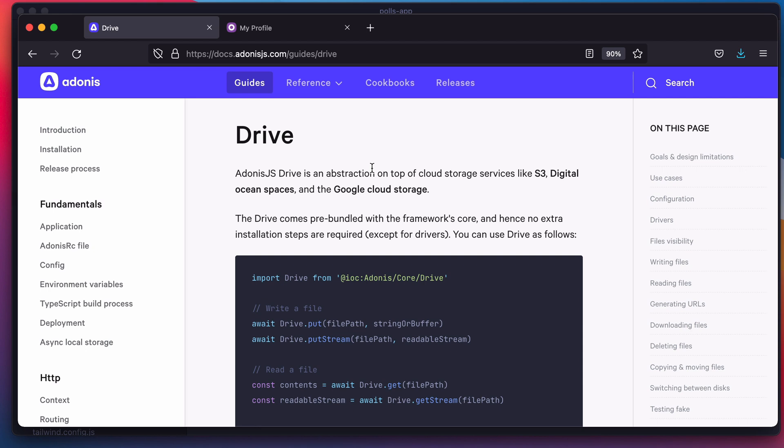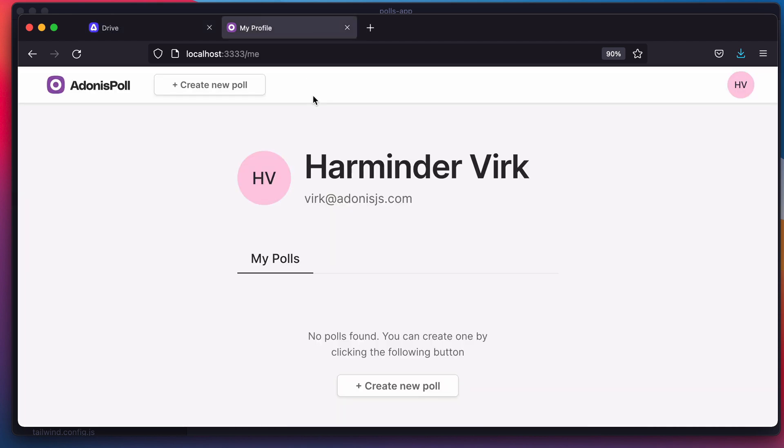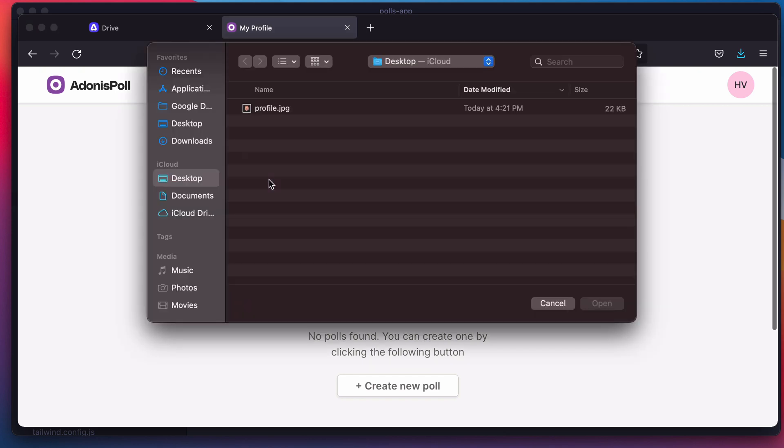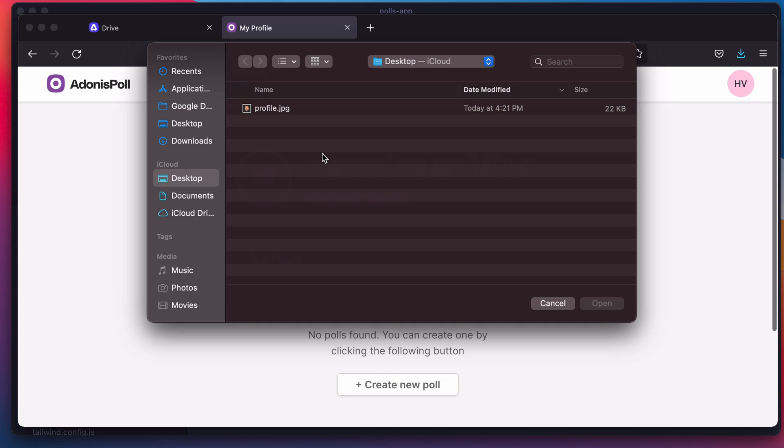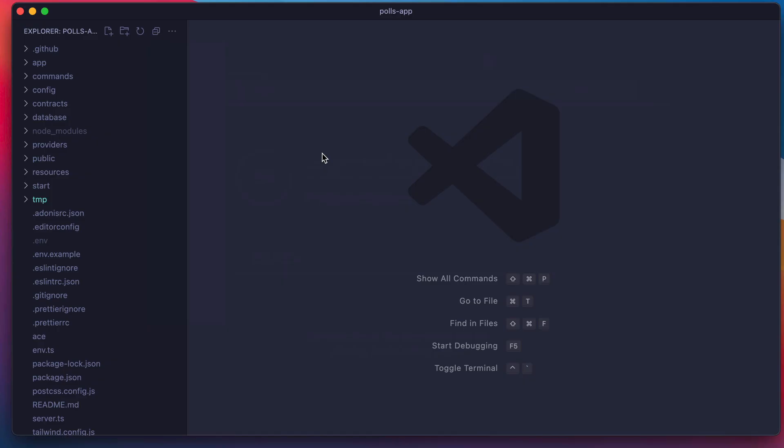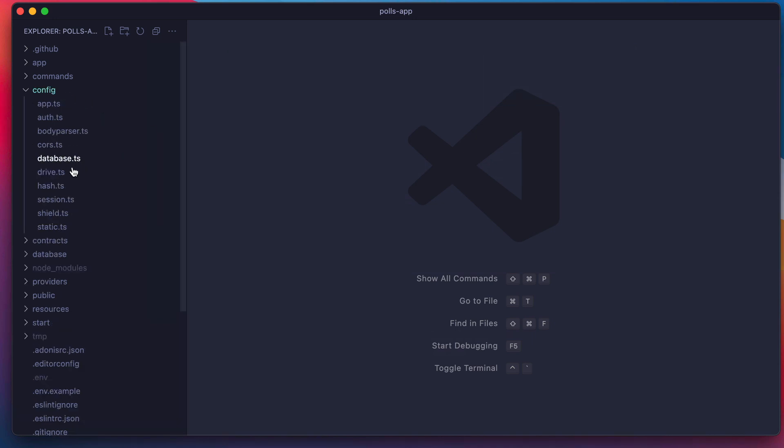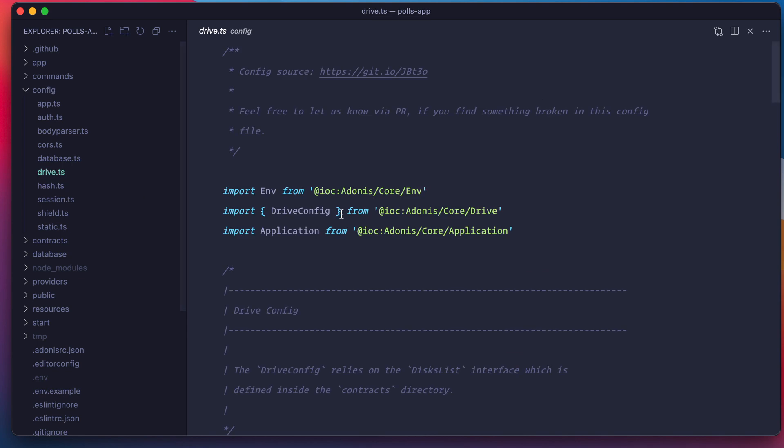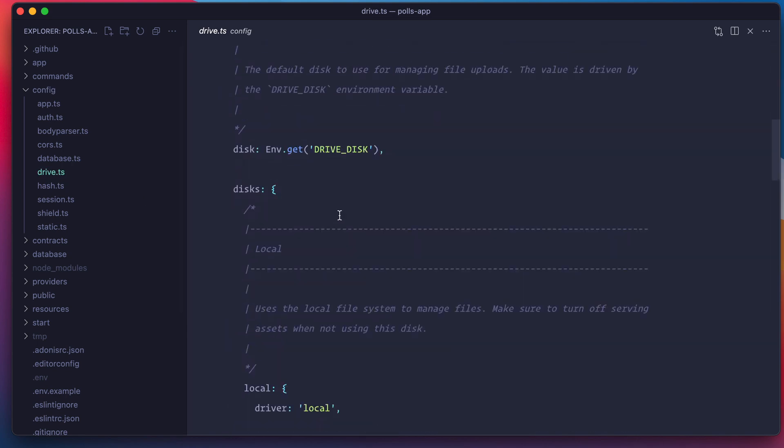Here I have this demo application in which a user can upload their profile picture by clicking this circular box. Now before I upload any image, let me show you how Drive is configured to handle this file upload. Let's start with the config file. It's stored inside this config directory and here is the config file.